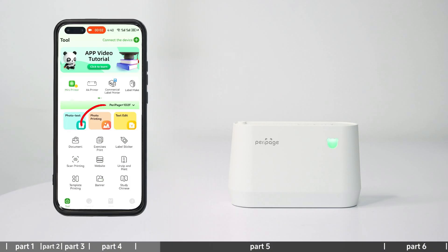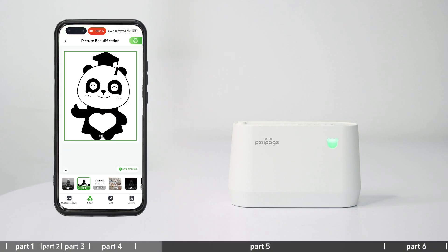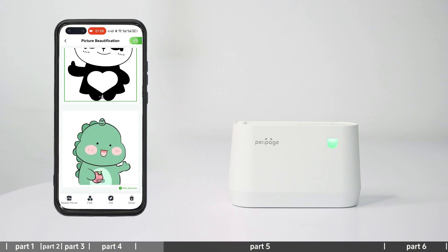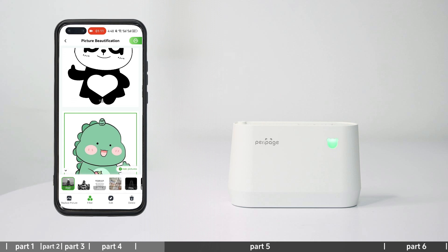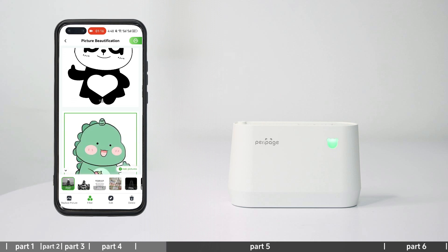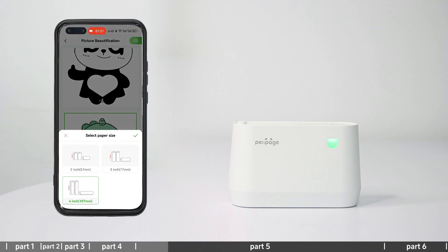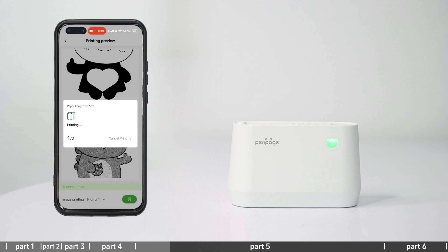Photo printing: Enter photo printing and select beautification printing or puzzle printing. After adjusting the image, select paper size, set the print content and print.